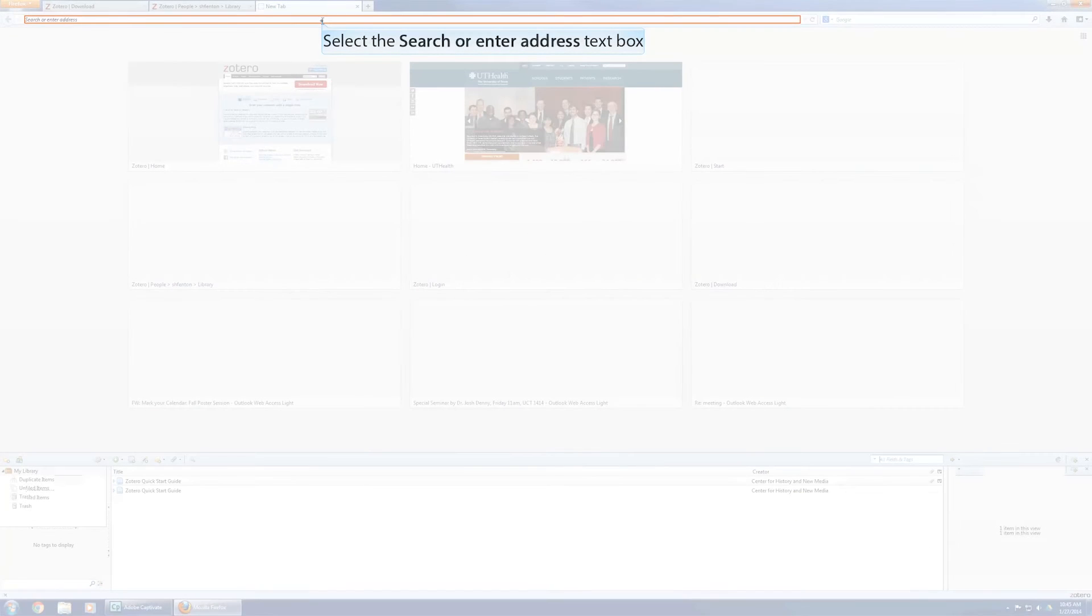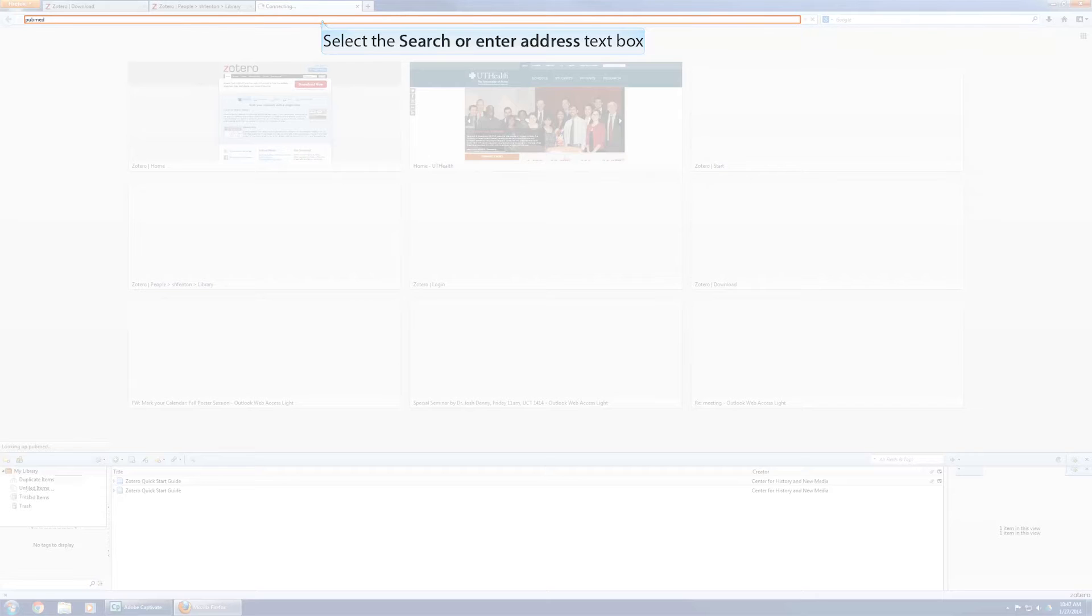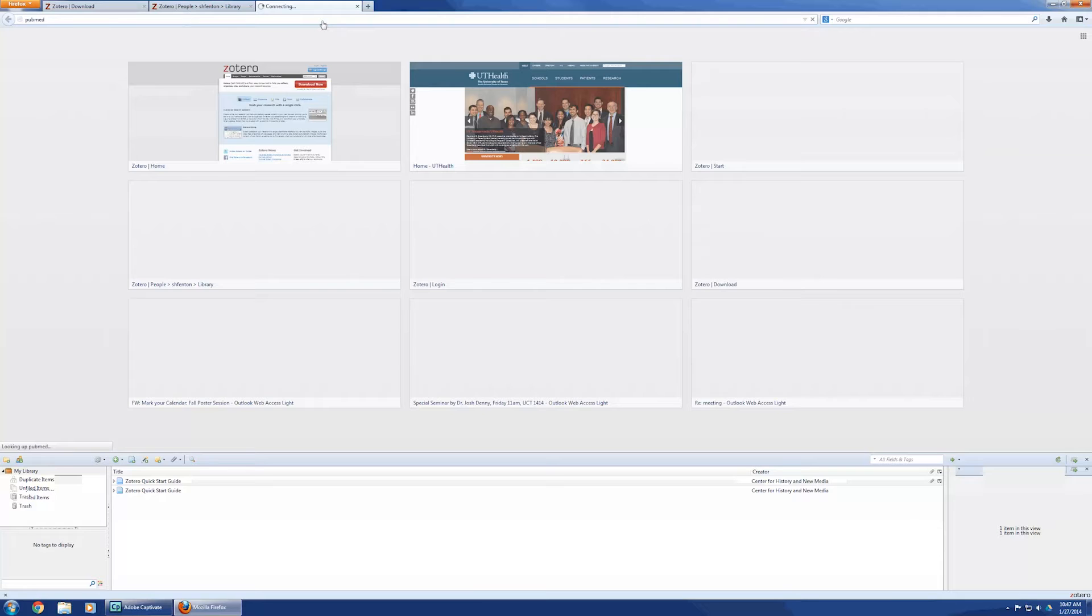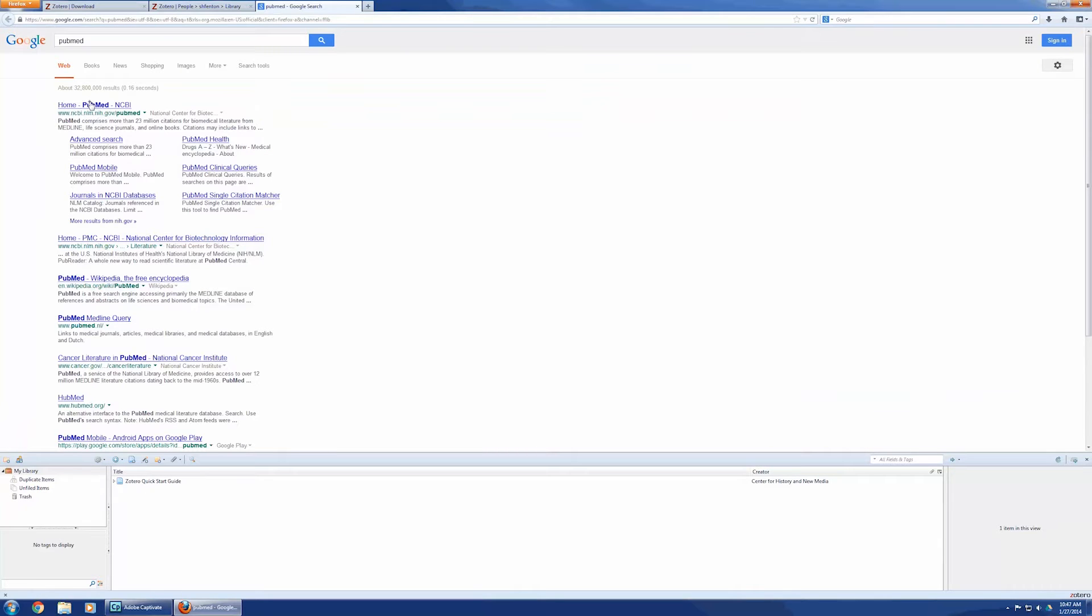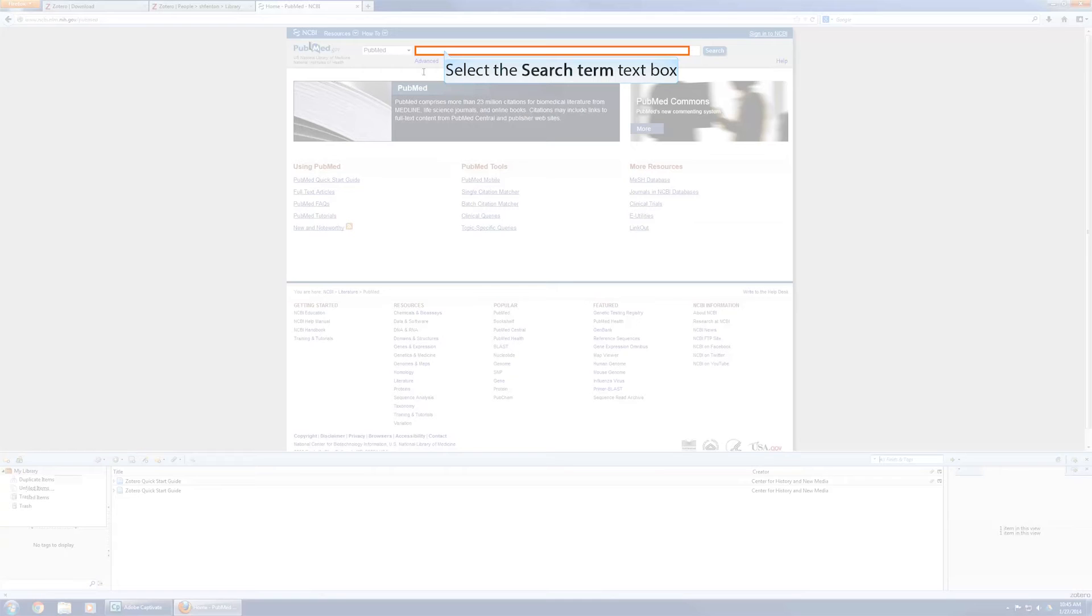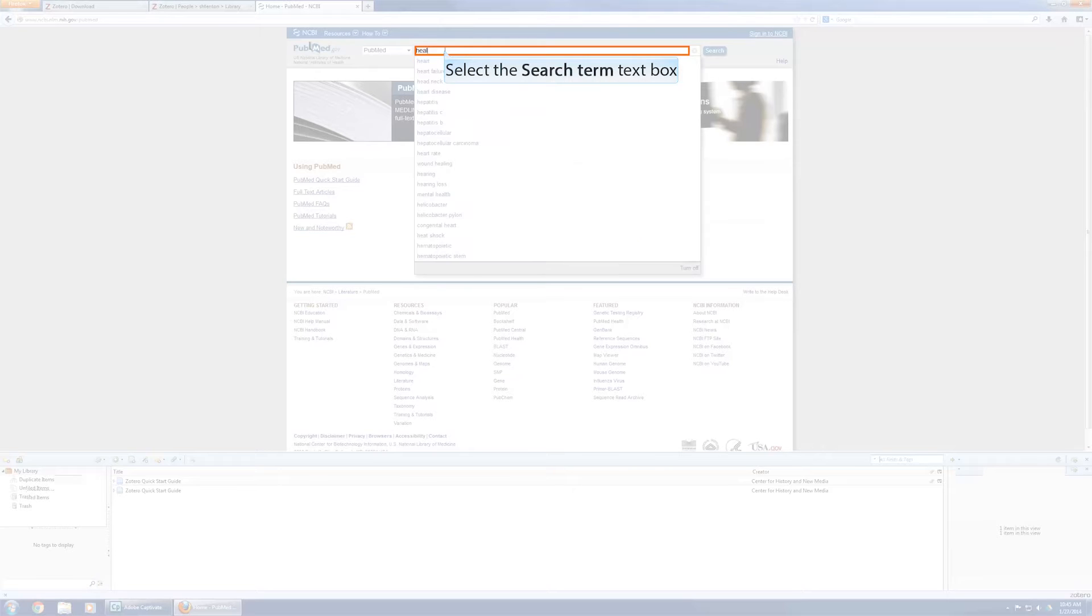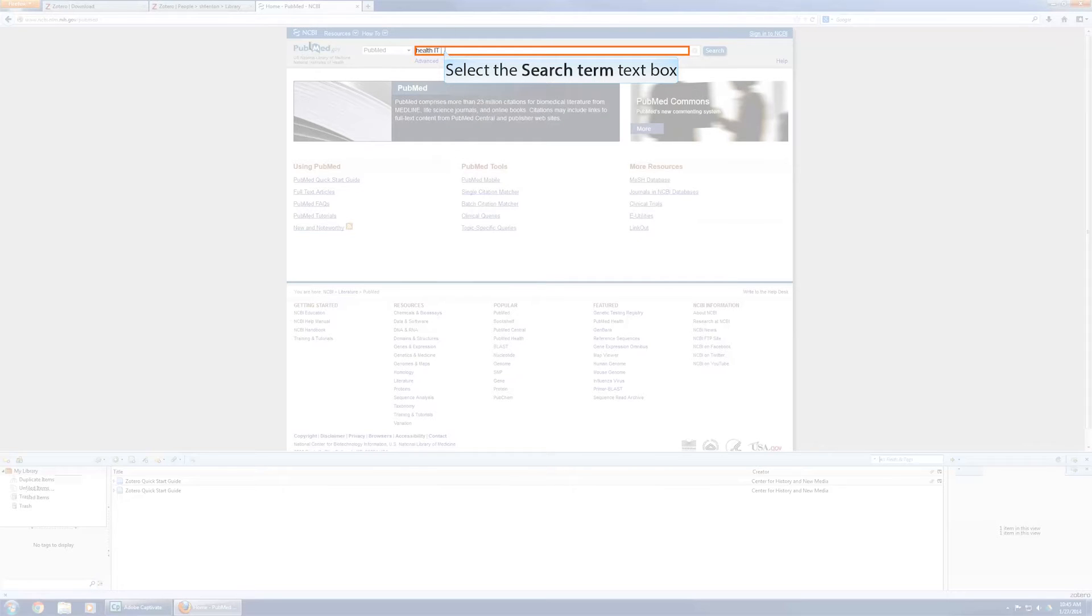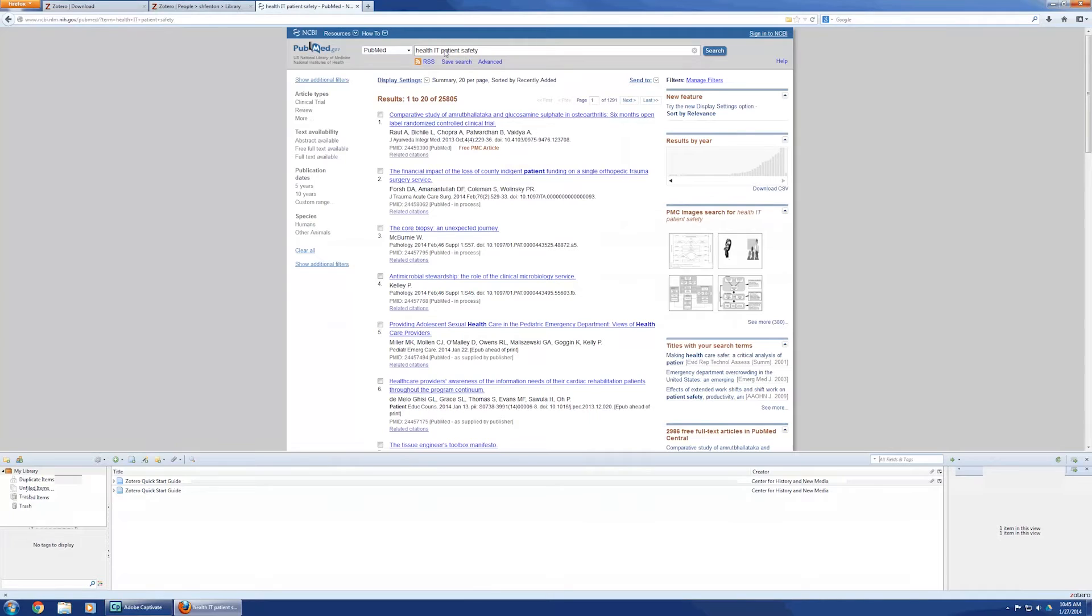So, let's say you're doing a search in PubMed. And it's going to connect. It's going to bring up PubMed, but it could be any database. It doesn't have to be PubMed. It can be any database. And I'm going to do Health, IT, Patient, Safety. That's going to be my topic for this one.